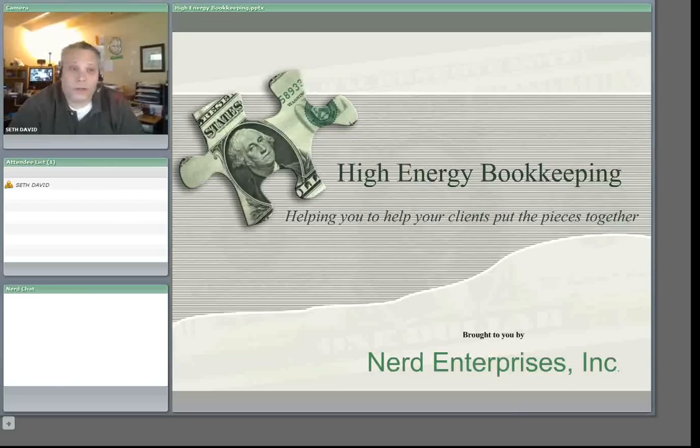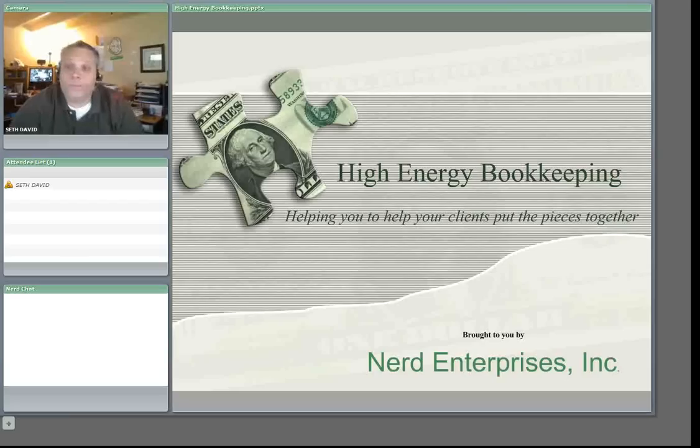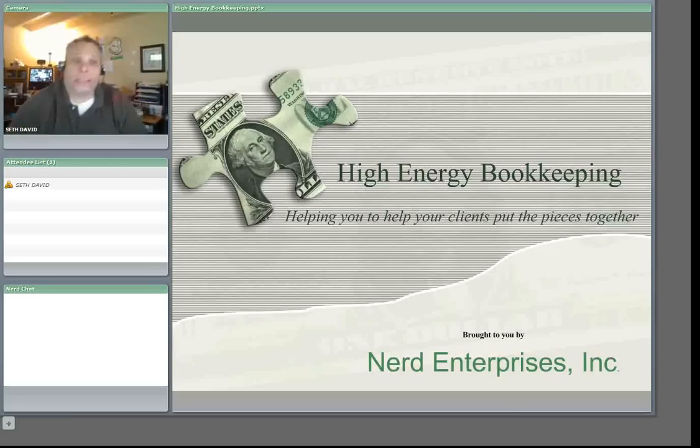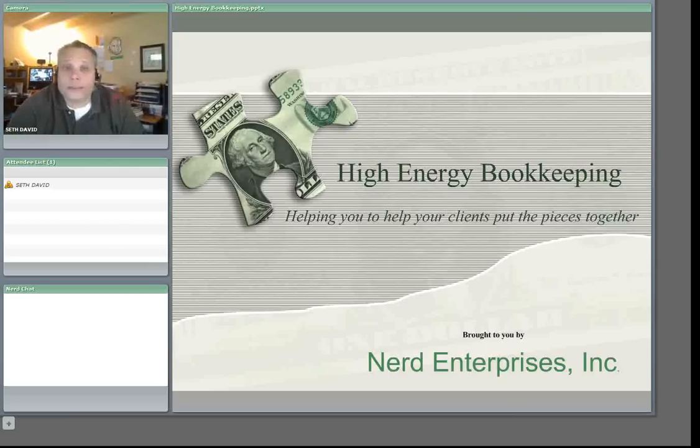The webinar is not scheduled yet. It's still being written. I'm still writing the content for it, but as soon as it's ready and available, I can let you know. So if you're interested, email me at Seth at nerdenterprises.com.